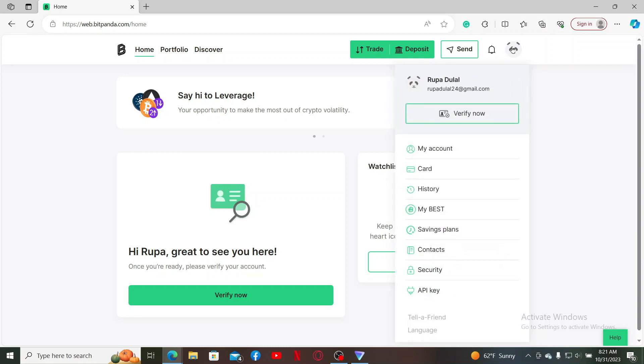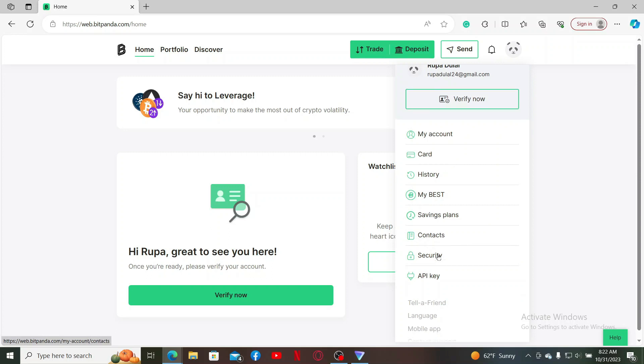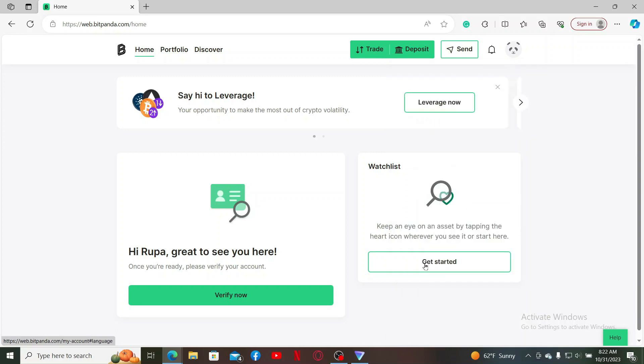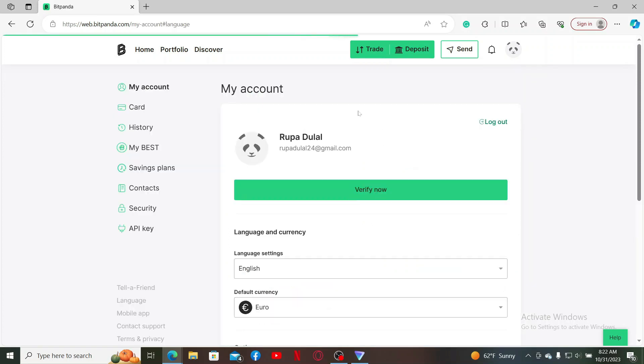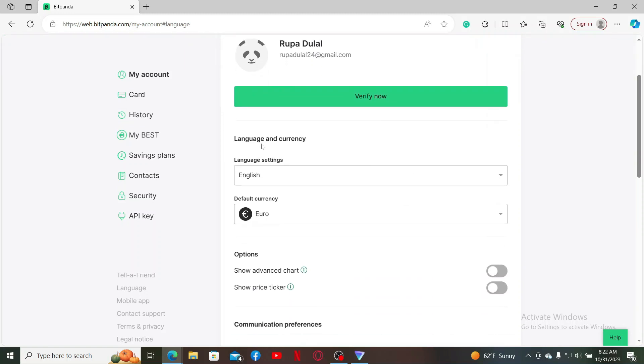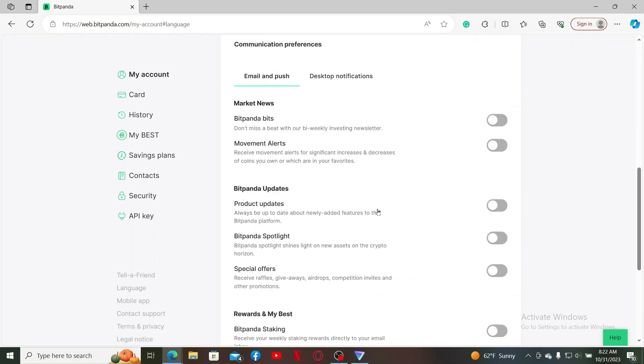This will then open up several menus on the display. From the options, scroll down and click Language. You'll then end up in this My Account tab from where you can easily change your language, currency, and other preferences.